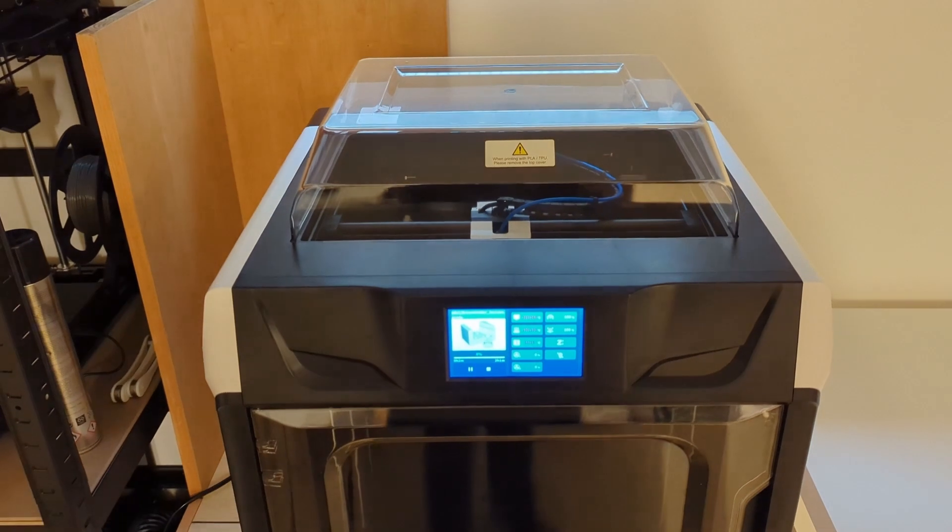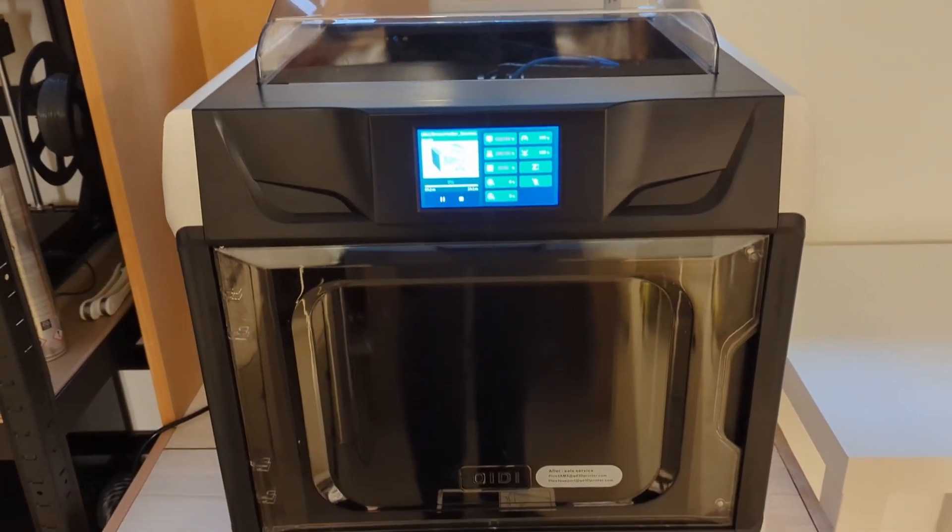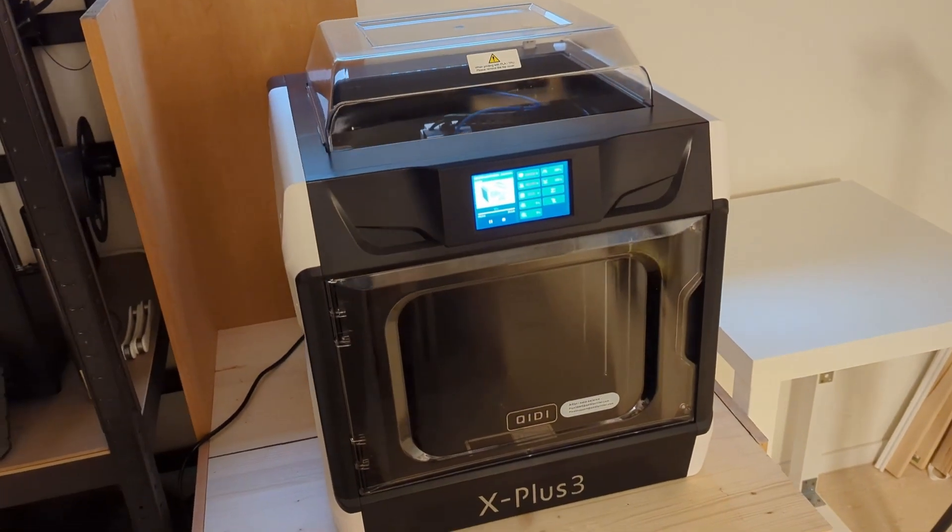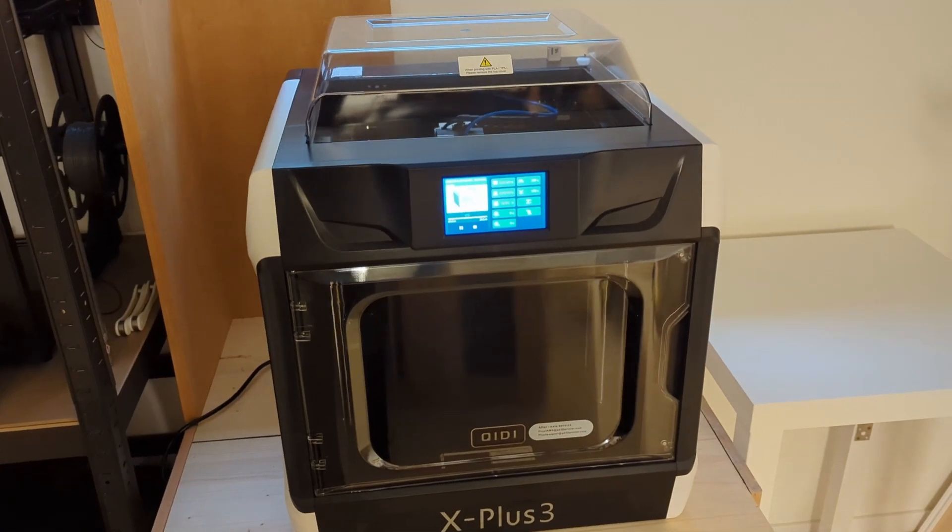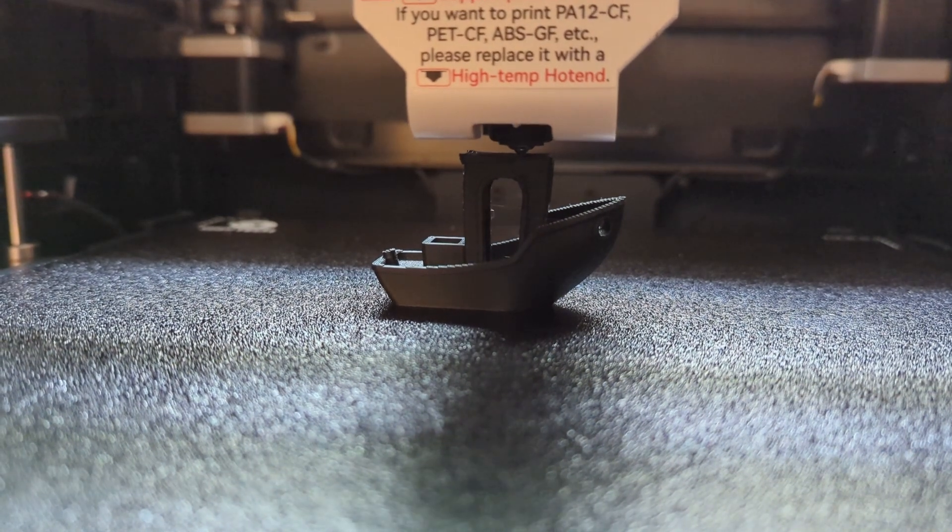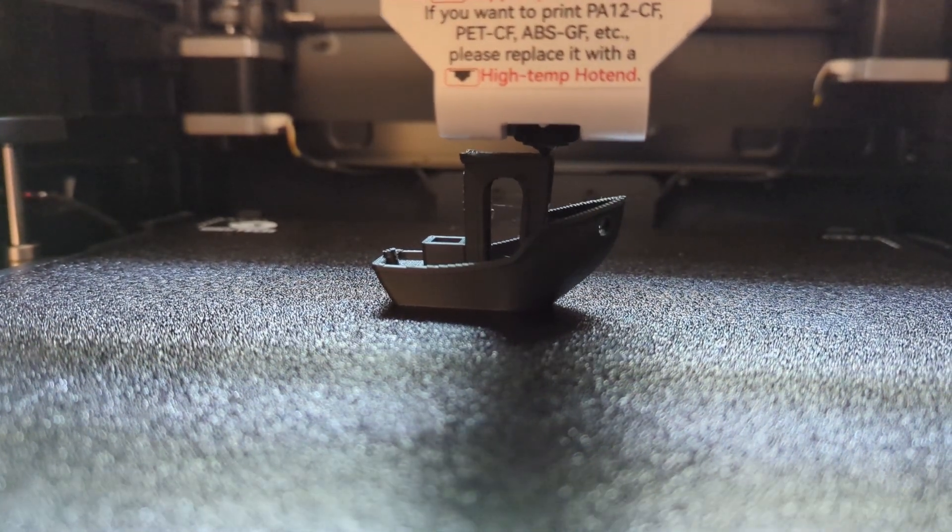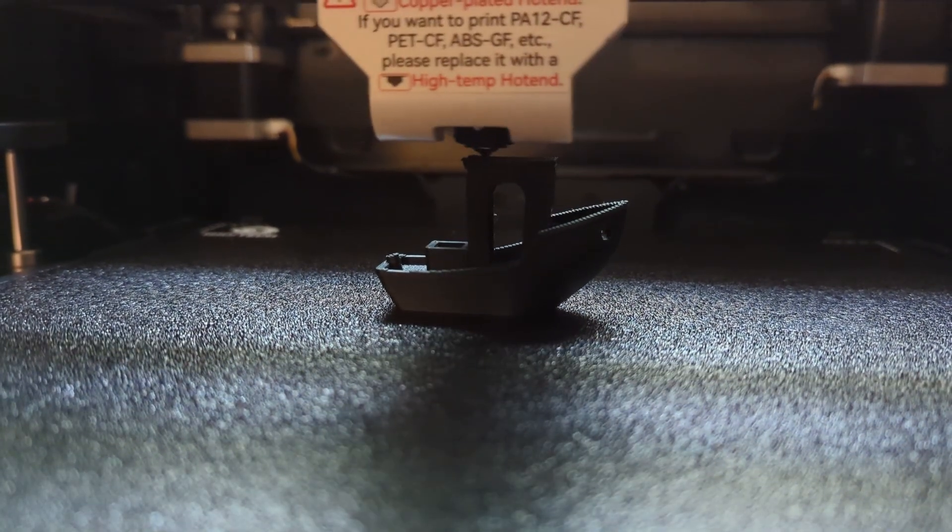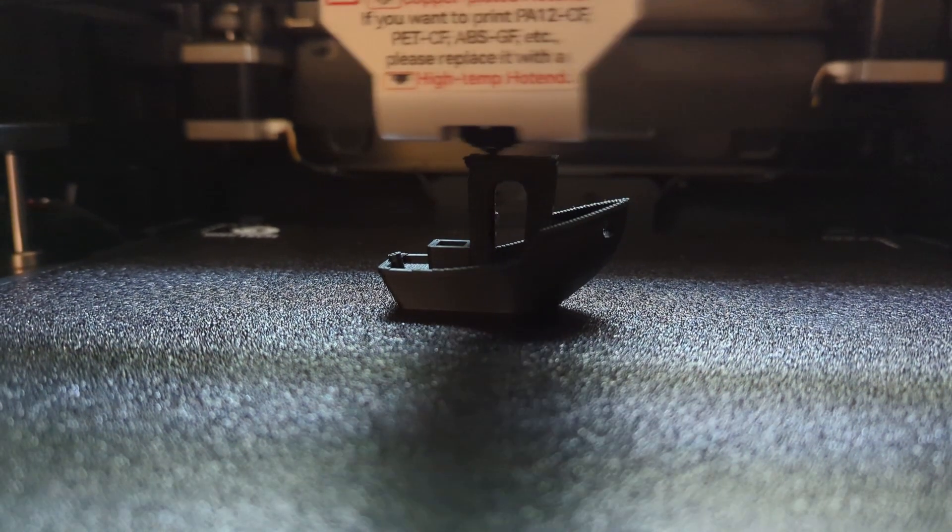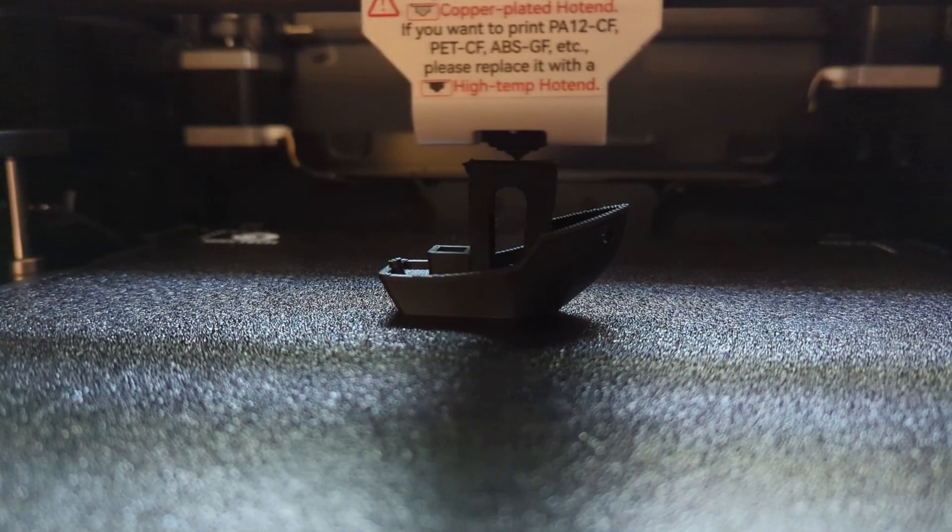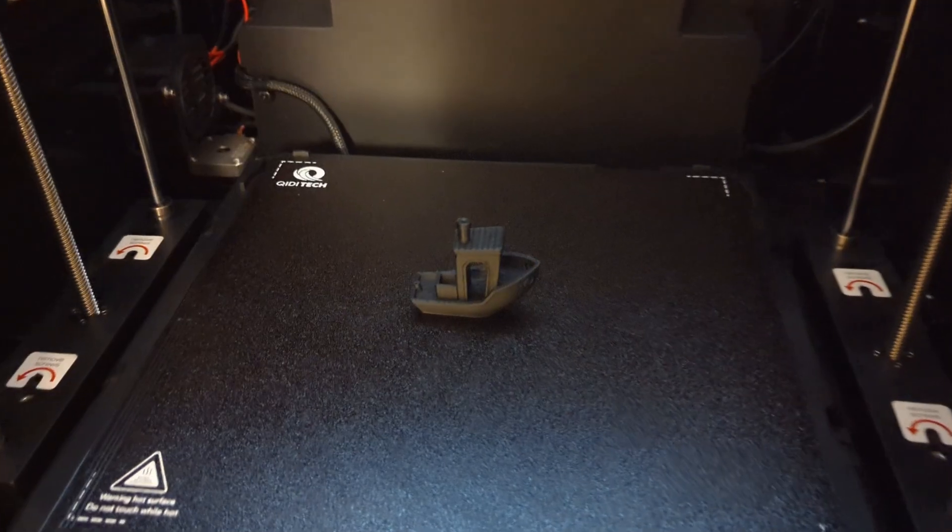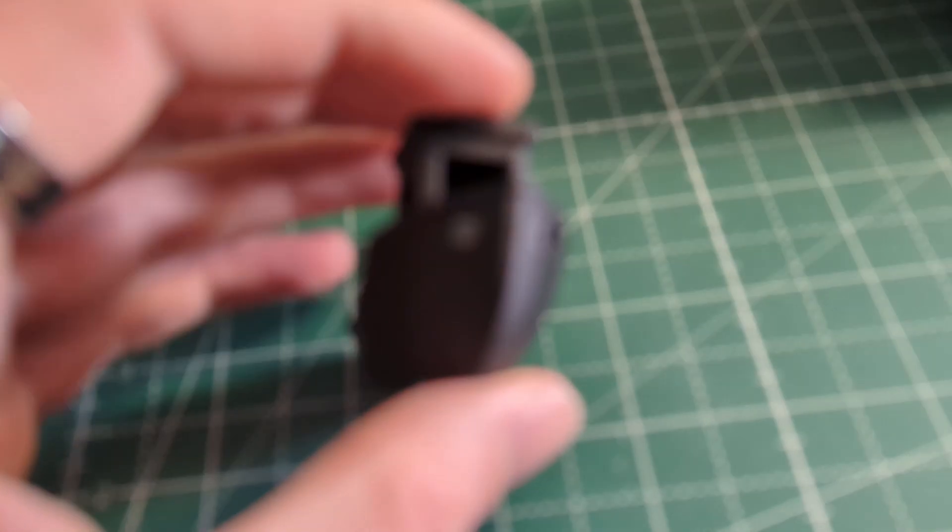Overall I can recommend this printer to anyone who is searching for a budget X1 carbon alternative. This printer can print anything from ASA to ABS to even nylon. The only things it doesn't have is spaghetti detection, first layer detection, and it obviously doesn't come with an AMS or something similar. So you won't be able to print multiple materials on this machine. But as a trade-off, it also costs much less than an X1 carbon while printing at similar speeds and being able to print all of the materials that the X1 carbon can. But what do you think about this printer? Is it really an X1 carbon alternative or not? Let me know in the comments below.